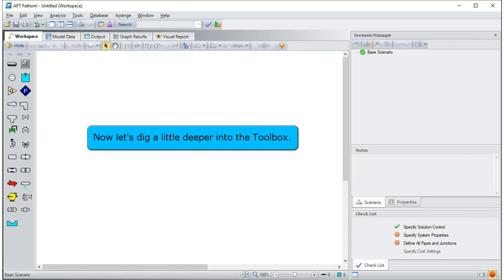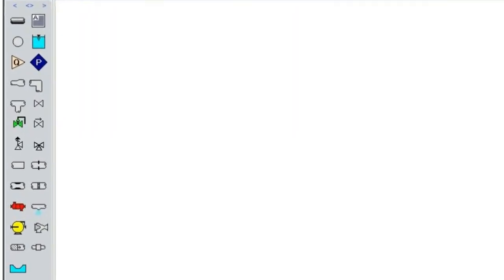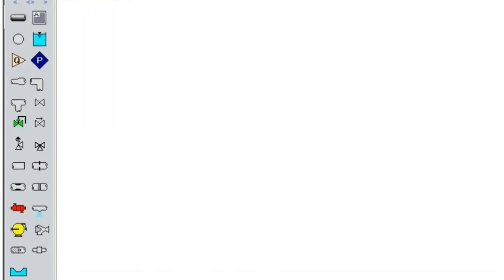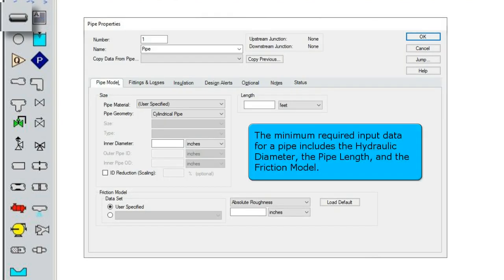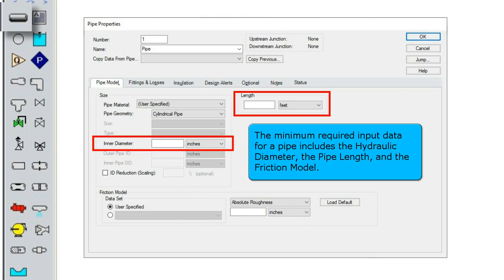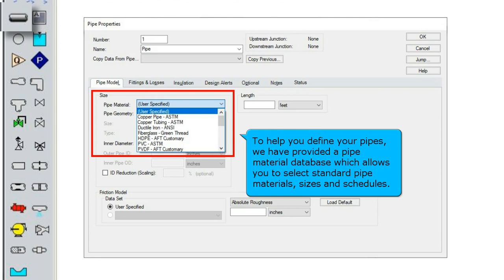Now let's dig a little deeper into the toolbox. The pipe drawing tool allows you to draw pipes on your workspace. Keep in mind that every pipe must be connected to a junction at either end. The minimum required input data for a pipe includes the hydraulic diameter, the pipe length, and the friction model.